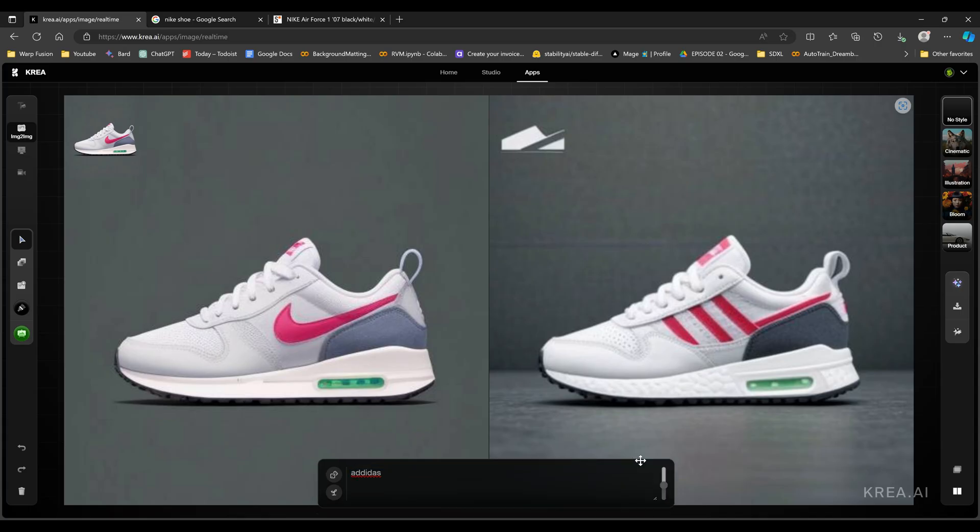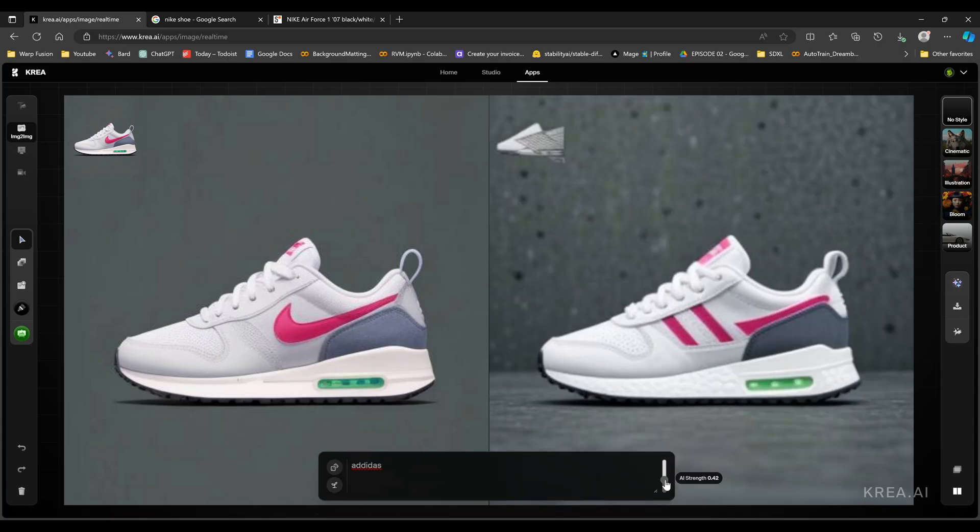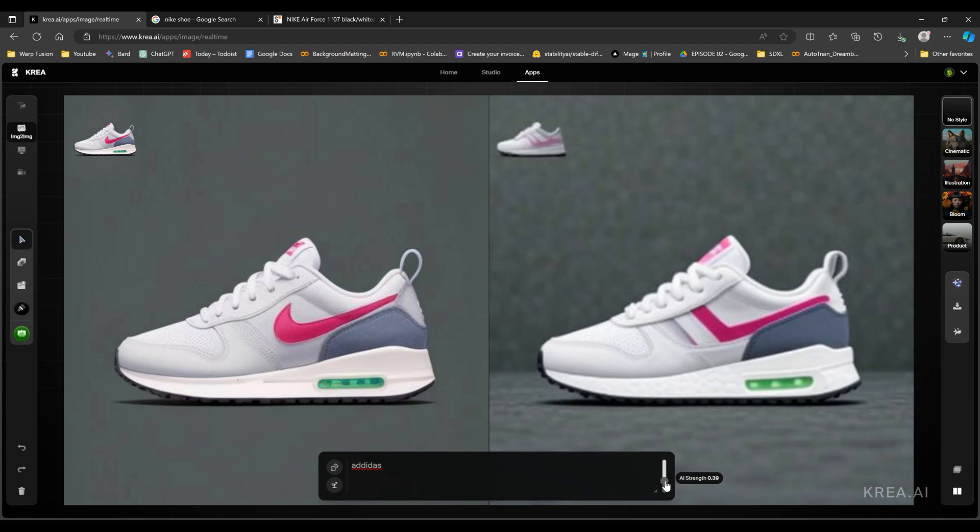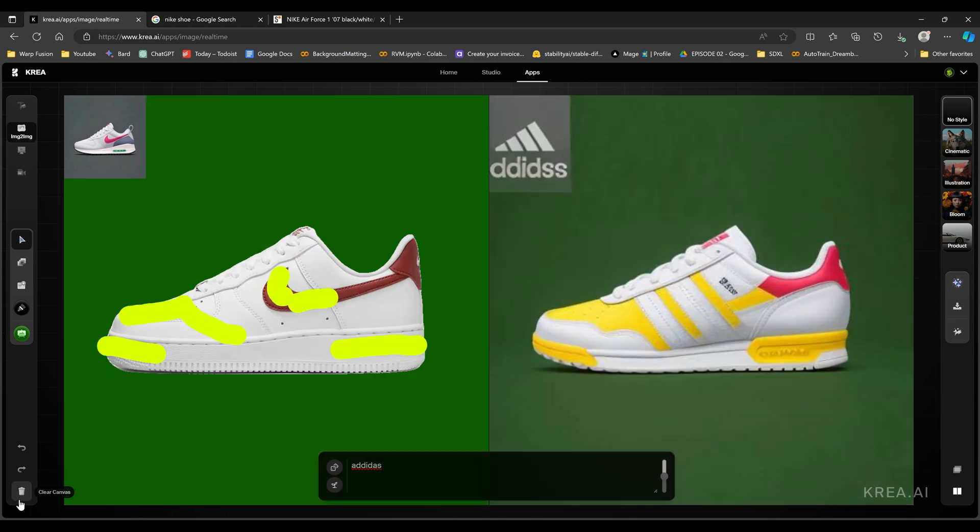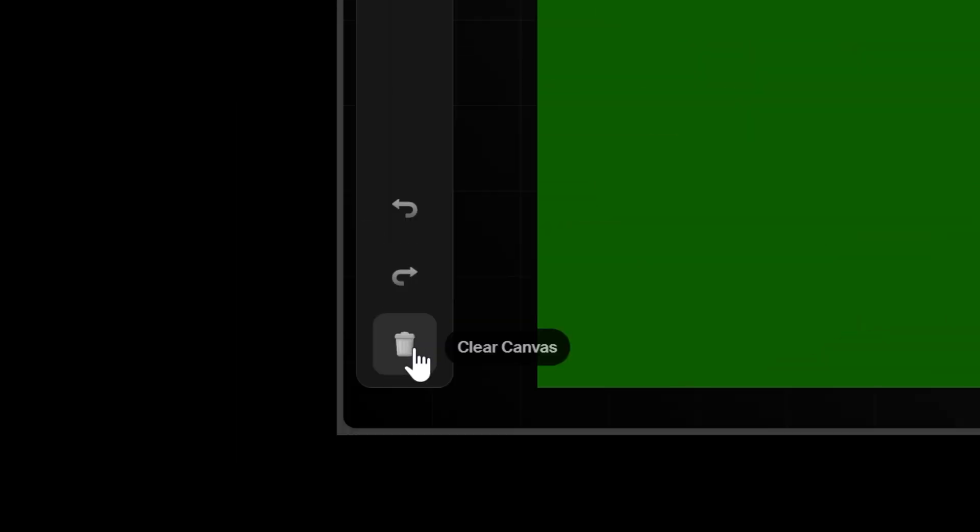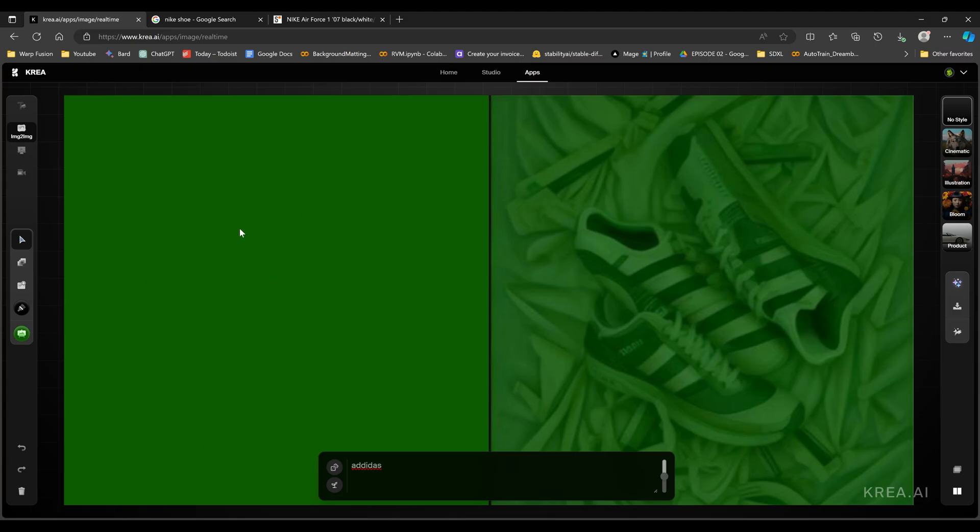I can see this being useful for people who create designs and stuff. I think this is a really cool tool for that kind of thing because it's very interactive. And if you want to delete everything, you just come here, clear canvas, and it's going to clear everything for you.